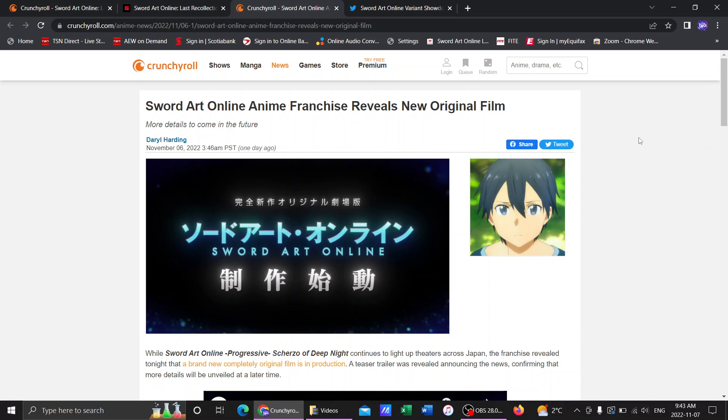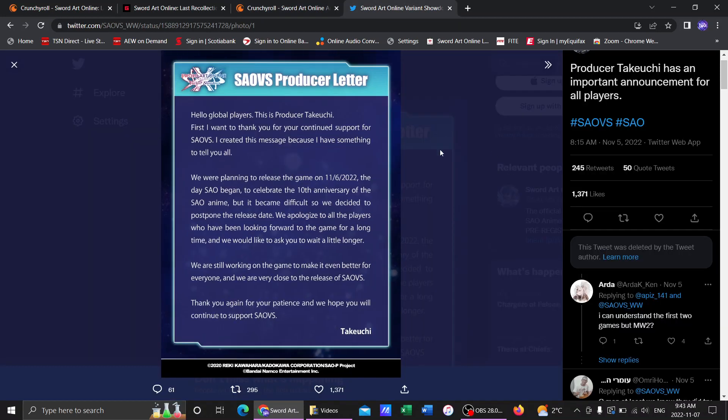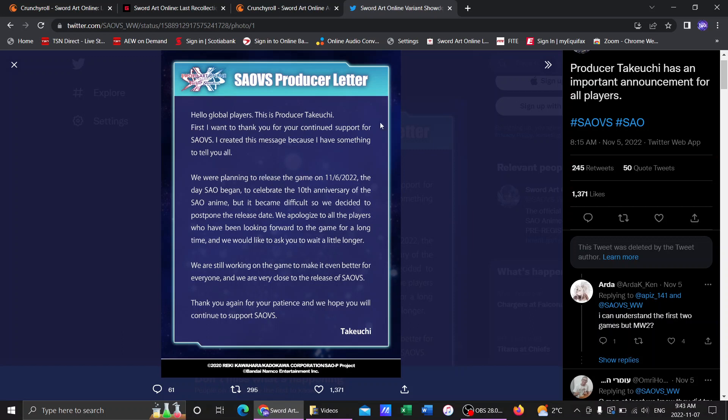And Variant Showdown, the new mobile game, Sword Art Online Variant Showdown, which they've been posting a bunch of stuff for, sadly they had an announcement, which is not the best. In this producer letter, which says, Hello global players. This is producer Takeuchi. First, I want to thank you for your continued support. Sword Art Online Variant Showdown. I created this message because I was hoping to tell you all we're planning to release the game on November 6, 2022, the day SAO began to celebrate the 10th anniversary of the anime, but it became difficult, so we decided to postpone the release day. We apologize to all the players who have been looking forward to the game for a long time, and we'd like to ask you to wait just a little longer.